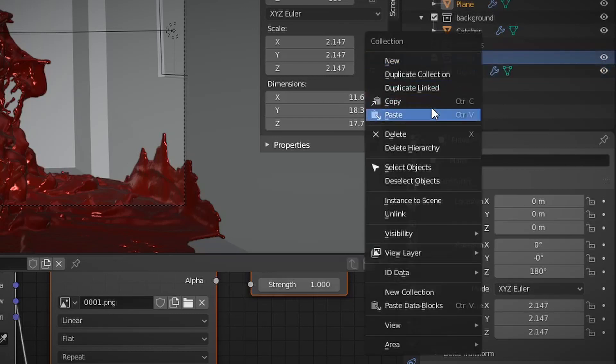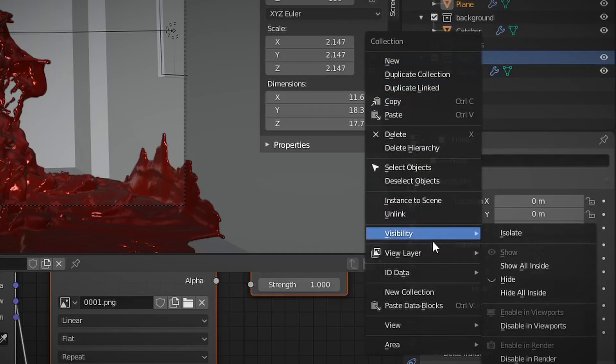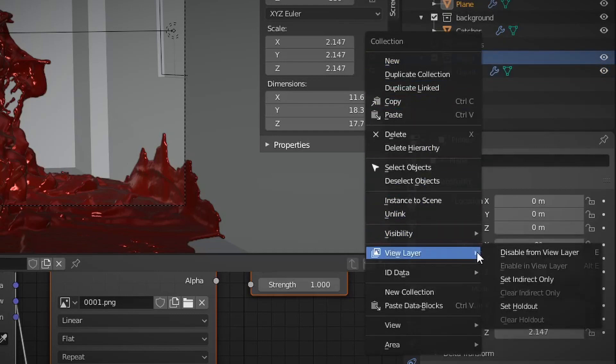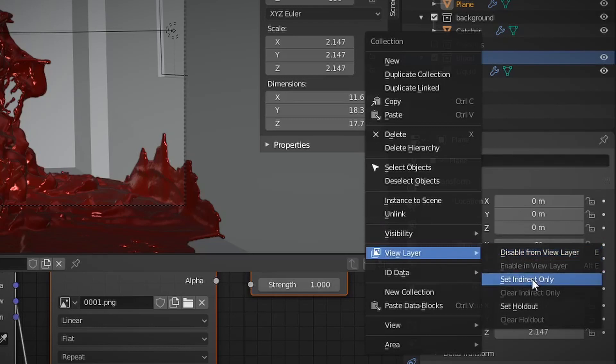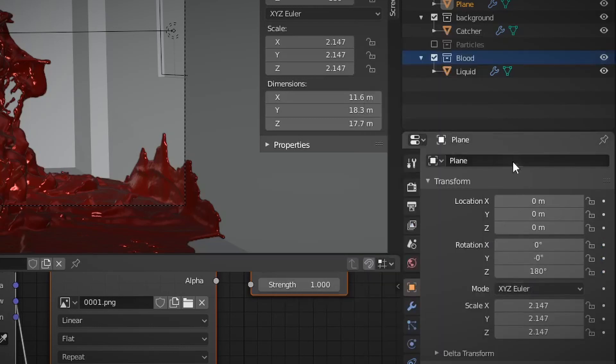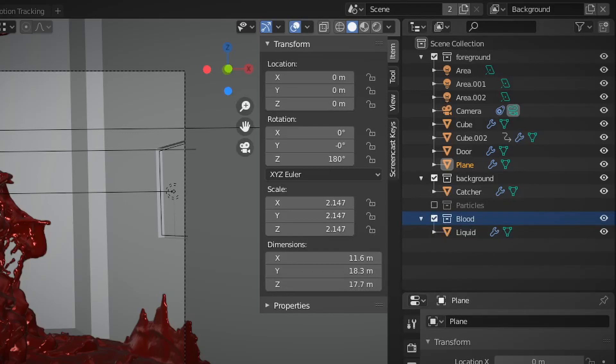So then I'm going to select the foreground collection, and set the view layer to be set indirect only. In the background layer, I will do the same thing for the blood collection. And in the foreground layer, just leave everything the way it is. It's all good.